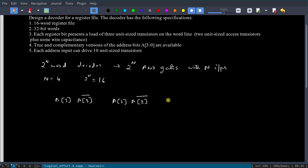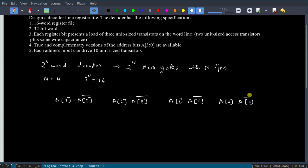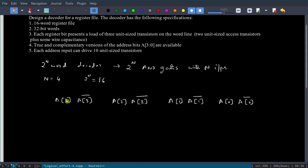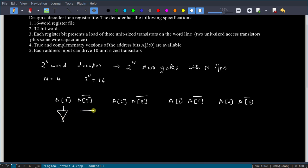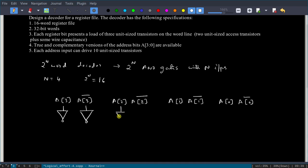The structure has address lines a3 and a3-bar, a2 and a2-bar, a1 and a1-bar, and a0 and a0-bar. We have four address lines plus their complements. Each address input can drive 10 unit-sized transistors.